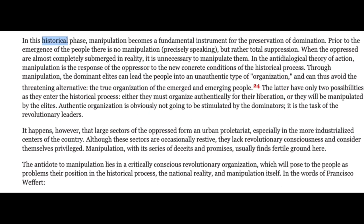Authentic organization is obviously not going to be submitted by the dominators — it is the task of the revolutionary leaders. Large sectors of the oppressed forming an urban proletariat, especially in the more industrialized centers, although occasionally restive, lack revolutionary consciousness and consider themselves privileged. Manipulation, with its series of deceits and promises, usually finds fertile ground here. The antidote to manipulation lies in a critically conscious revolutionary organization which will pose to the people as problems their position in the historical process, the national reality, and manipulation itself.